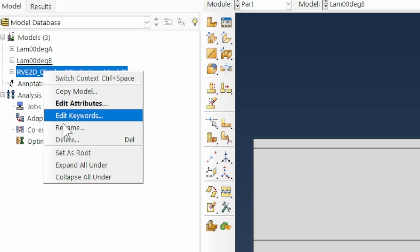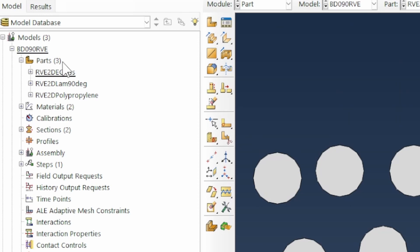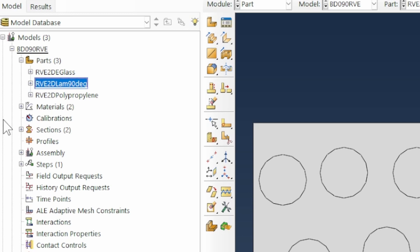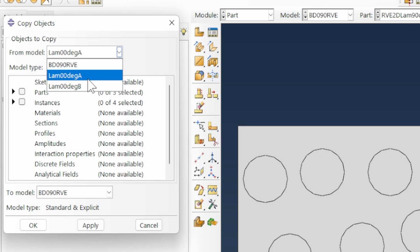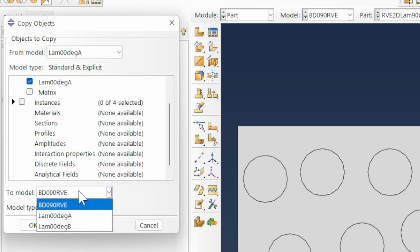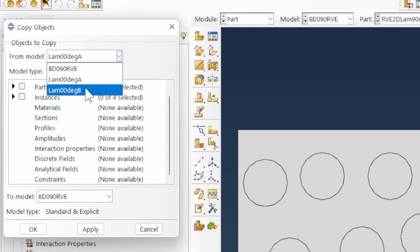We rename the main assembly BD090LVE. Using File > Model > Copy Objects, we copy the Lamina 0-degree A parts into BD090 and similarly copy the B parts. Now we have all three laminae — the 0-degree, 90-degree, and the other 0-degree — in one model. We create instances for all and move lamina B into the correct position.